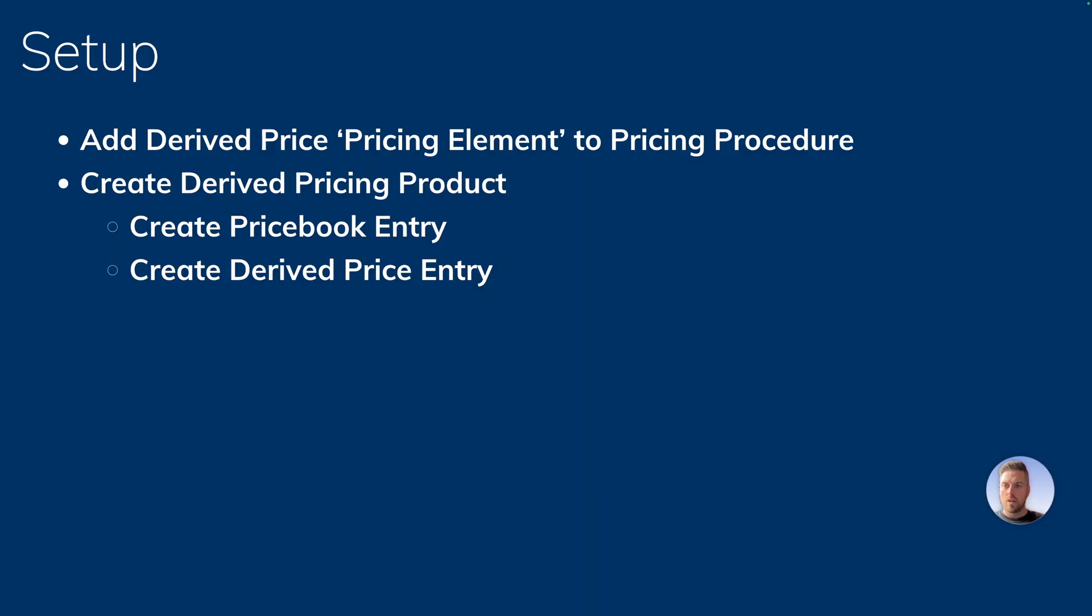What is required to use derived pricing in Salesforce revenue lifecycle management? First, you want to make sure that your pricing procedure has the derived price pricing element added to it. Then you can create a derived pricing product, create its price book entry, and then create a derived price entry. We'll jump back into Salesforce and have a look at how we can do all of those things.